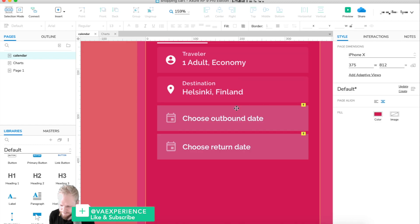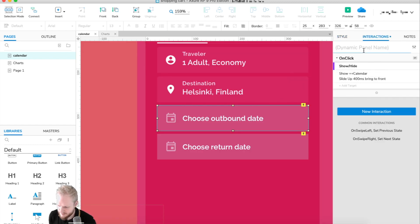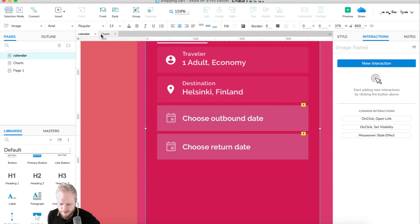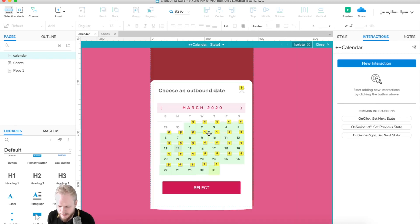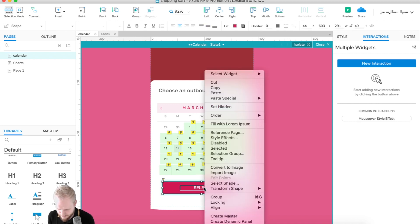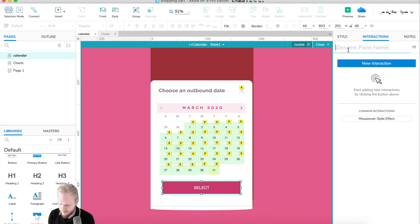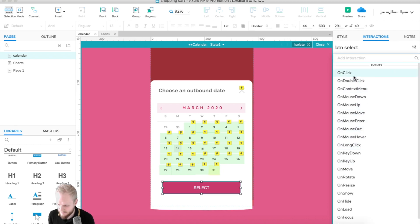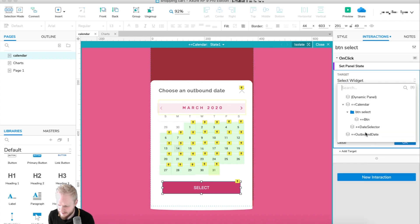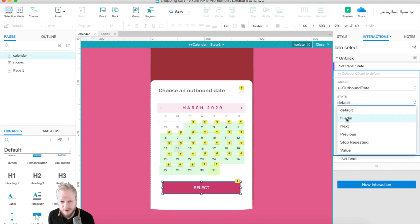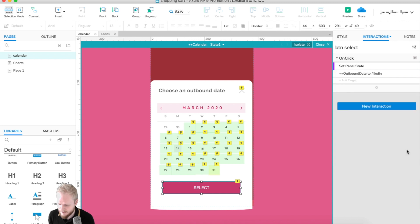I'll give the panel a name — 'outbound date' — so we know exactly what we're changing. Going back to the calendar, I'll convert the Select button into a dynamic panel and add a new interaction: on click, set panel state of 'outbound date' to 'filled in', meaning the date has been selected. Then we can also pre-populate the selected date using variables.